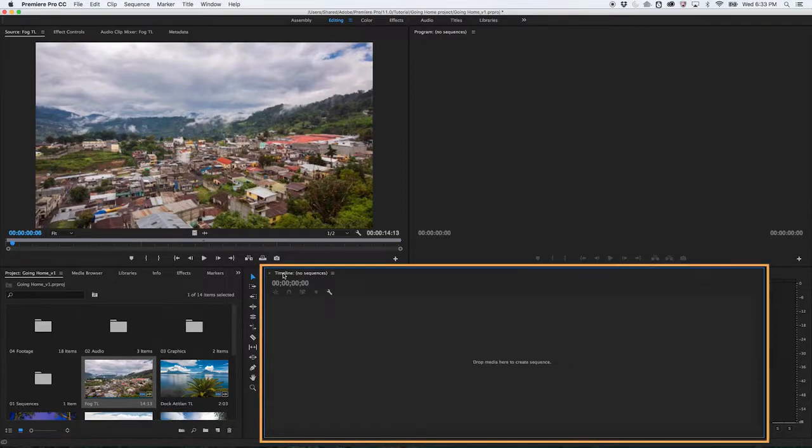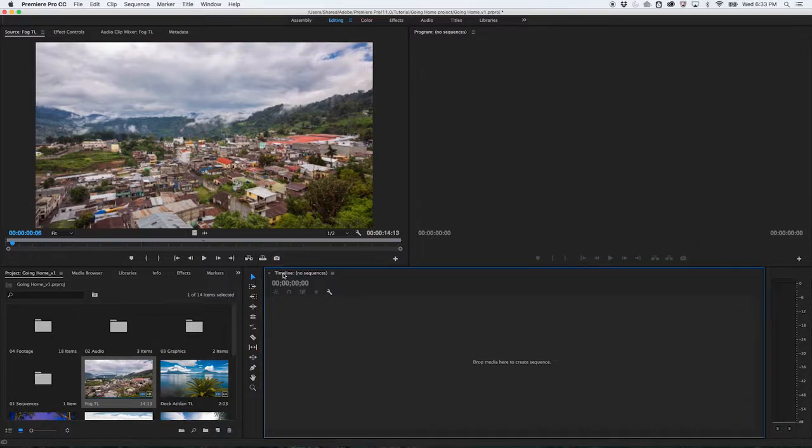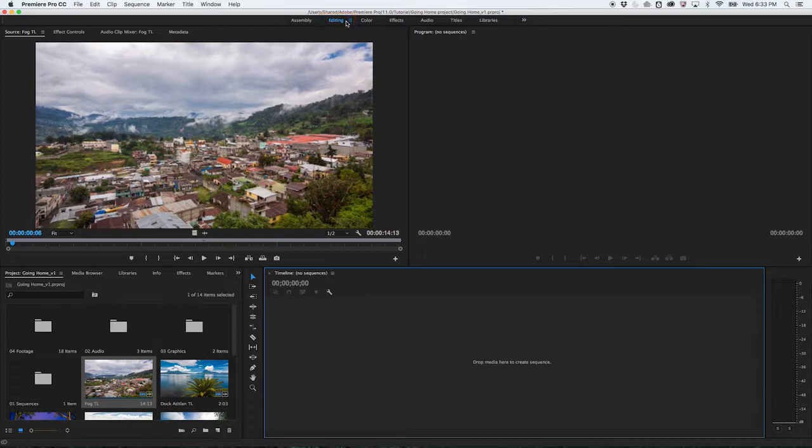The timeline in Adobe Premiere Pro is where you assemble the clips that make up your video. Ensure that you're in the editing workspace by clicking the word Editing at the top of the screen.